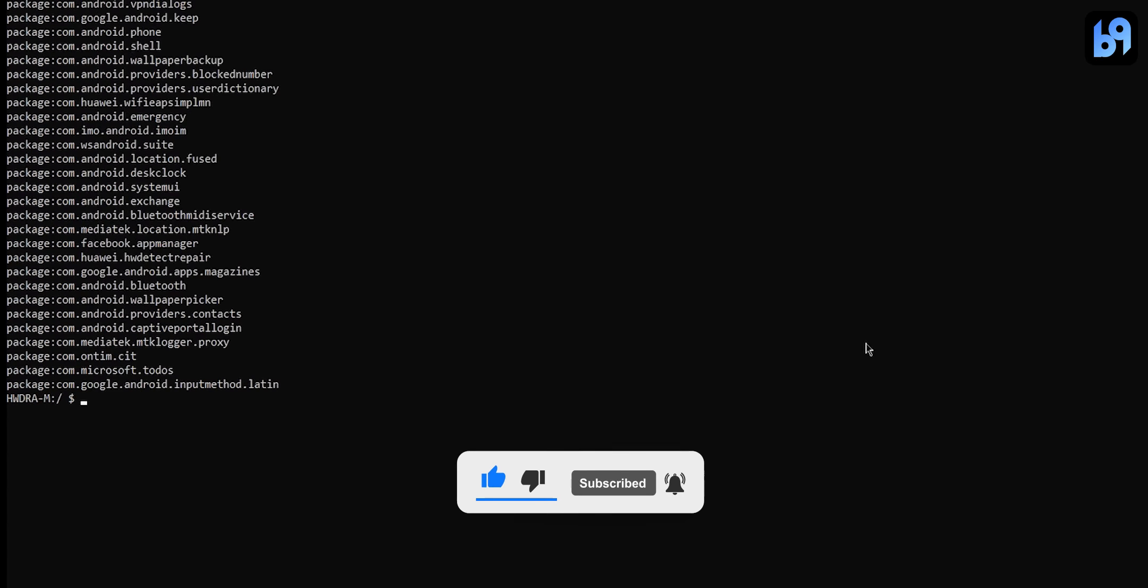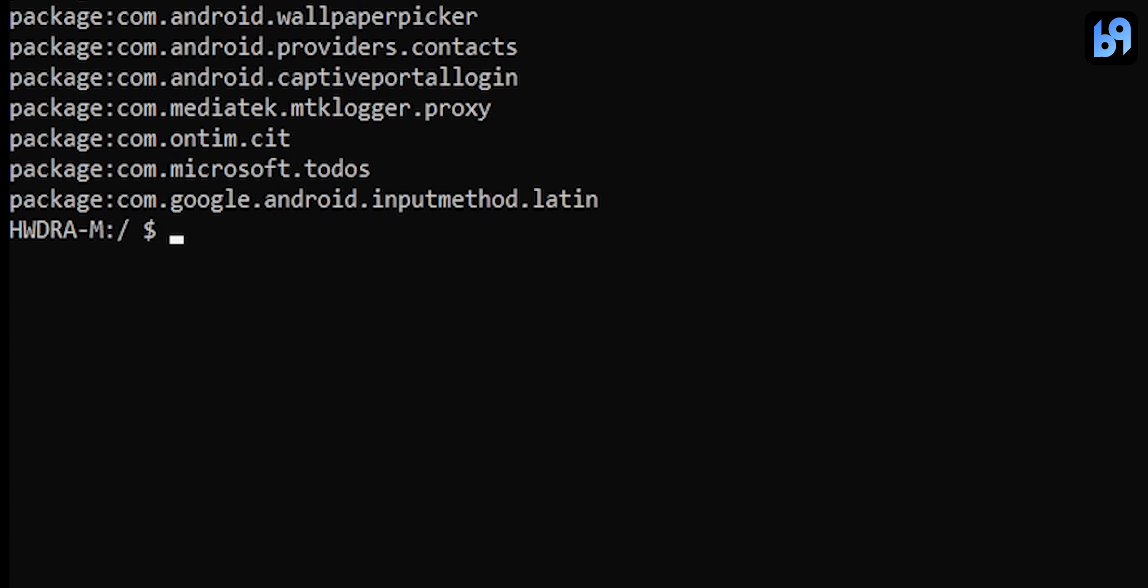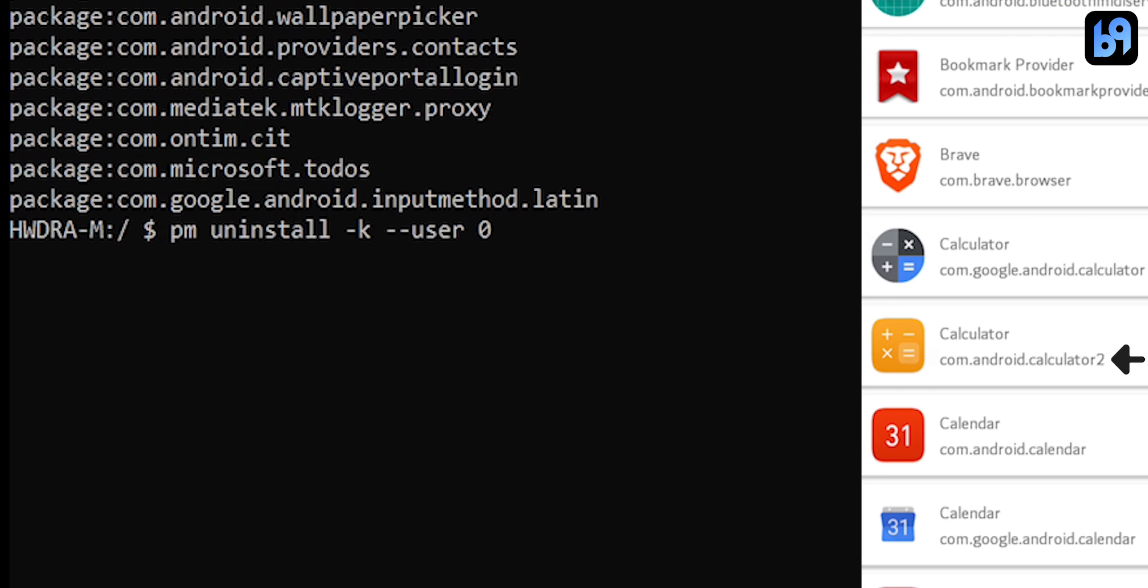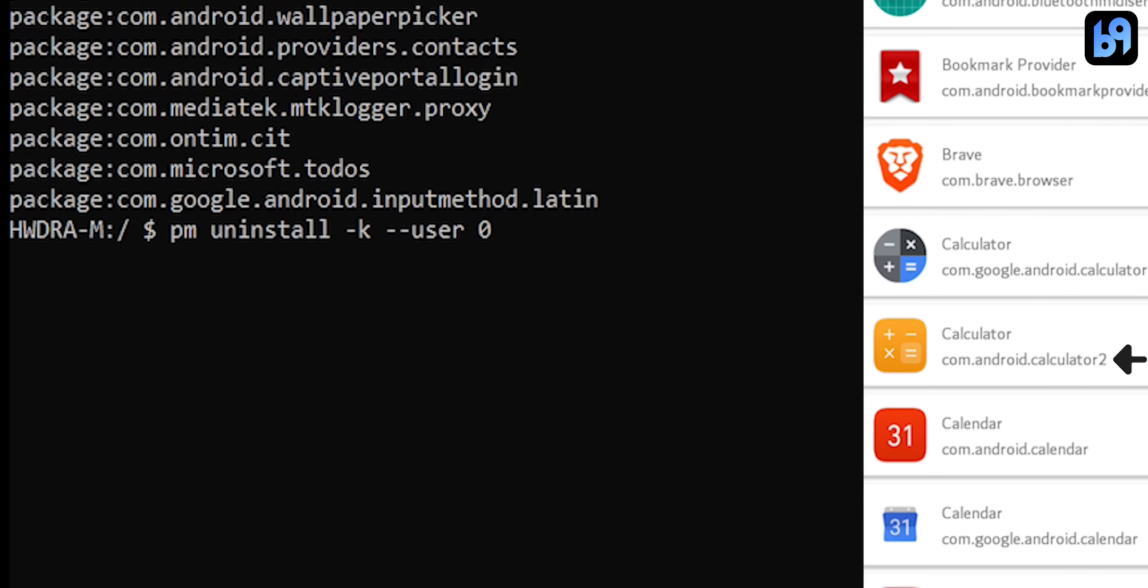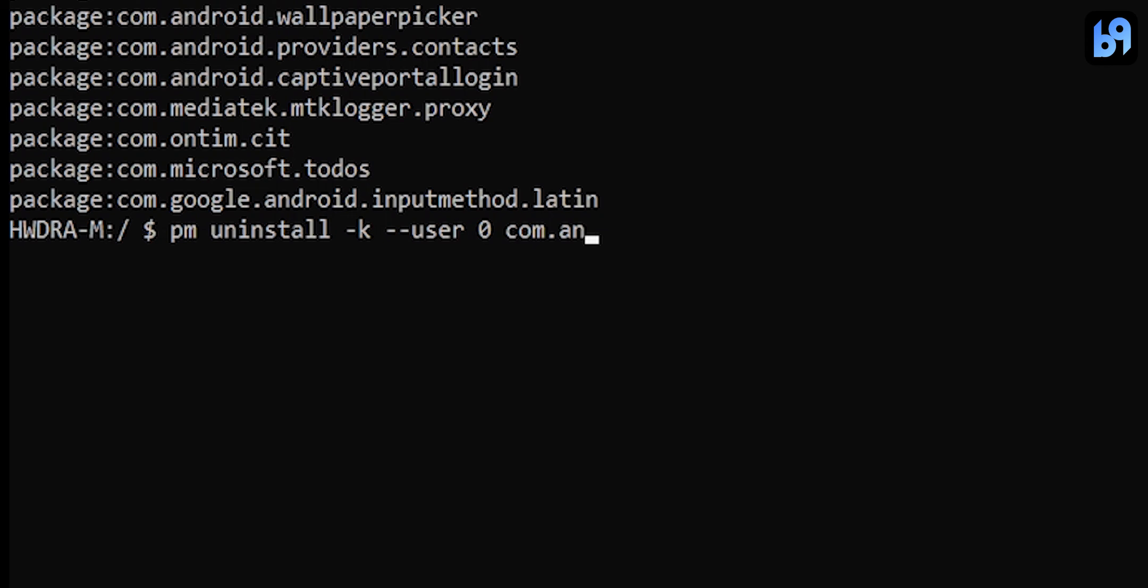To uninstall an app, type pm uninstall -k --user 0 followed by the package name of the app we want to uninstall. And press enter.